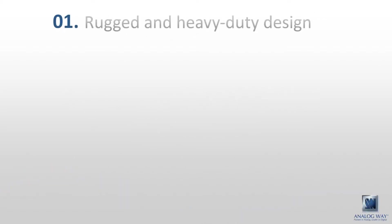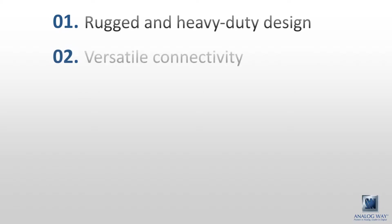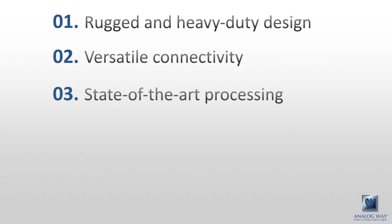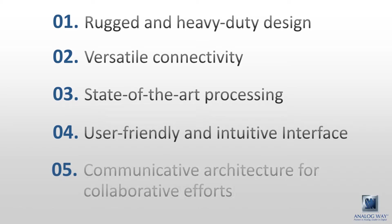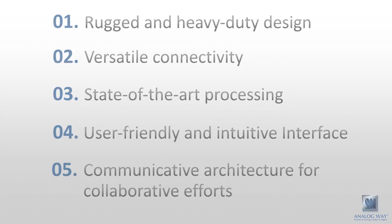Rugged and heavy-duty design. Versatile connectivity. State-of-the-art processing. User-friendly and intuitive interface. Communicative architecture for collaborative efforts.